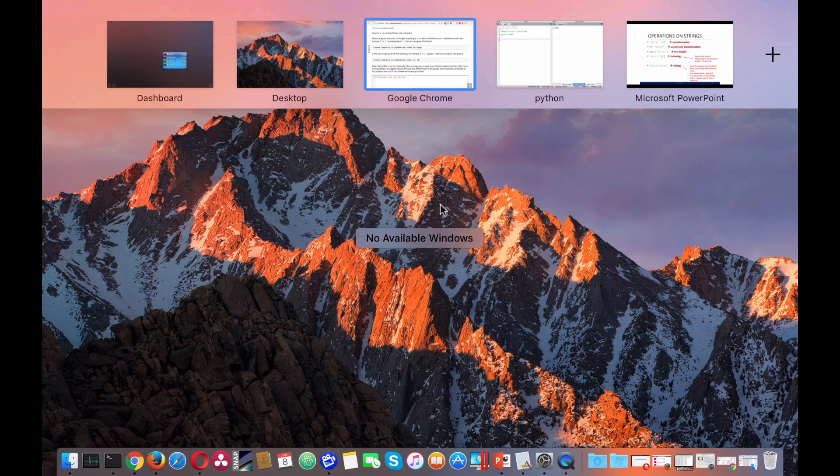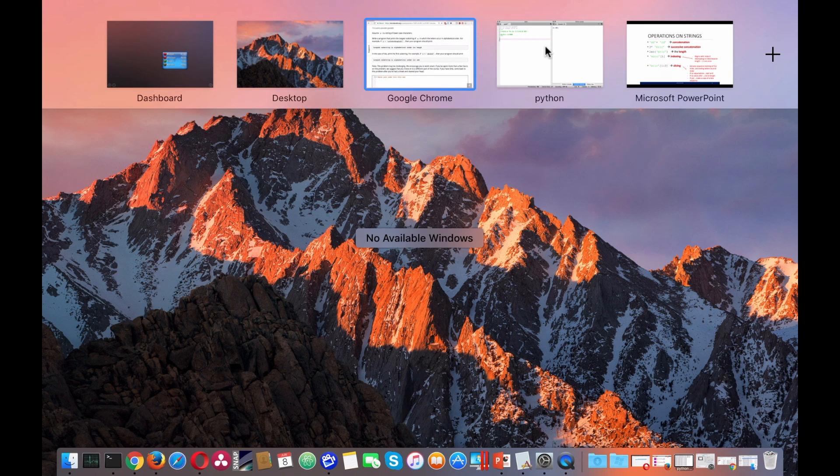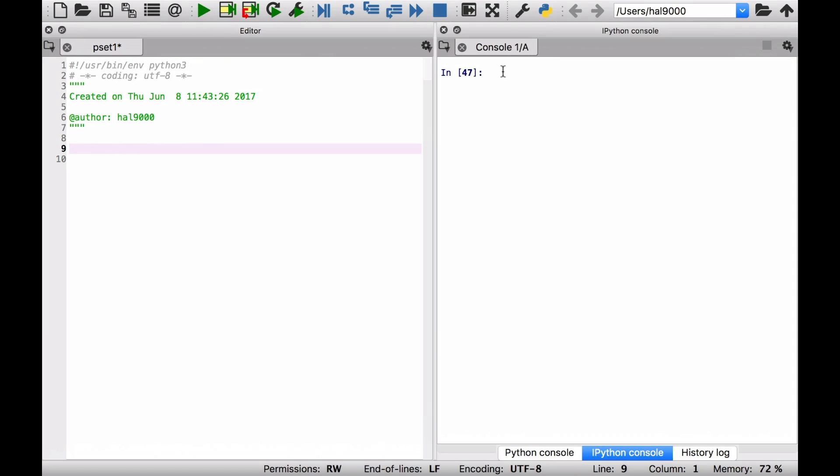Let's go to Python very quickly and do a very quick recap of that. Let's say we've got string b, is that greater than string a? Yes it is. And we can go the other way. String c, is that less than string d? Yes it is.